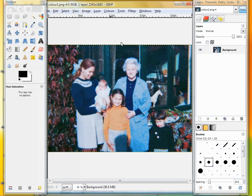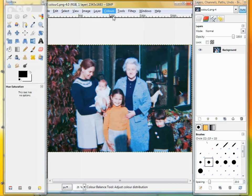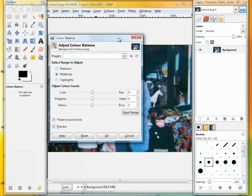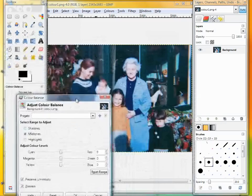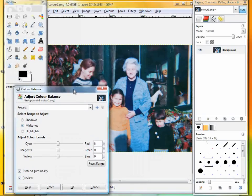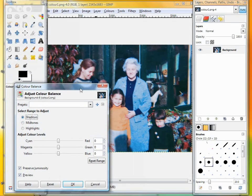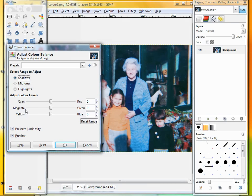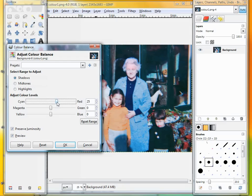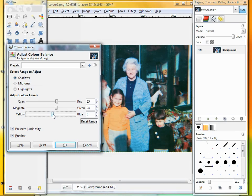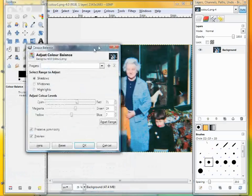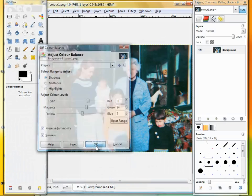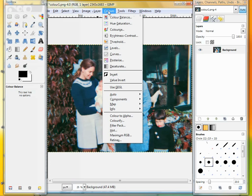The first port of call is the color balance. This has three options: shadows, mid-tones, and highlights, and three sliders to adjust between cyan and red, magenta and green, and yellow and blue. Quite often in these old photographs, the colors tend to shift to the left of these sliders—to cyan, magenta, and yellow. So we can usually fix them just by increasing red, green, and blue. Not quite so much blue, and you can see that looks better already.